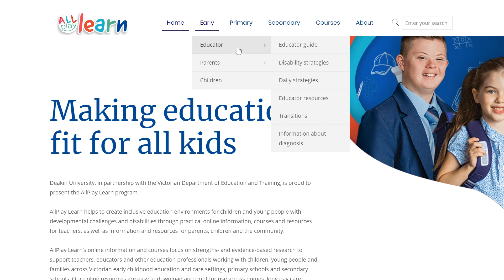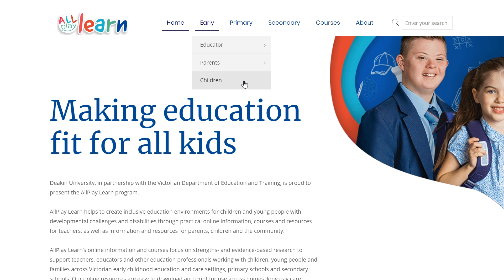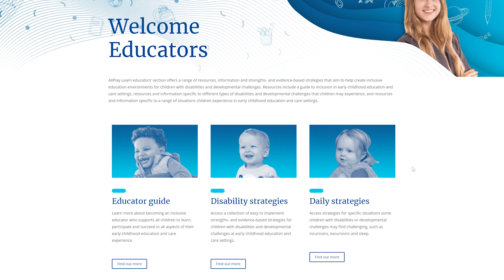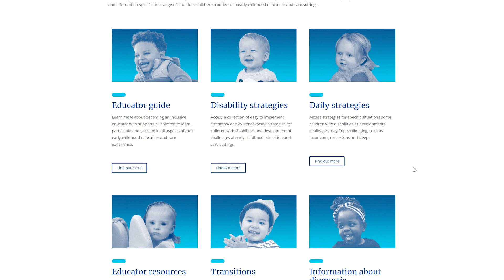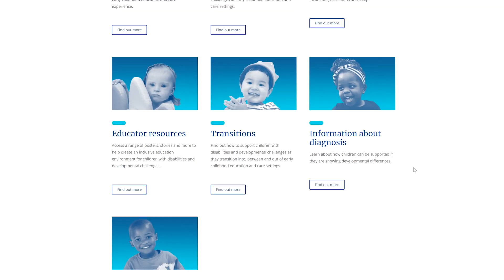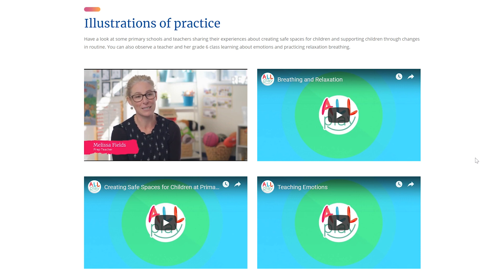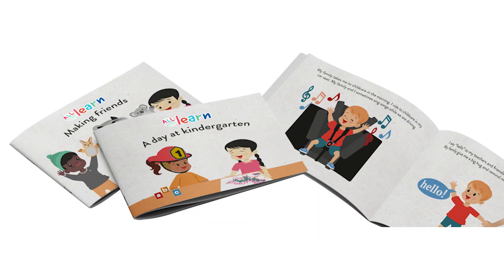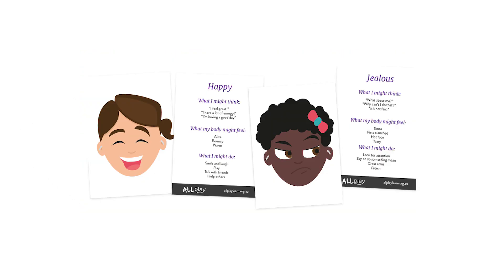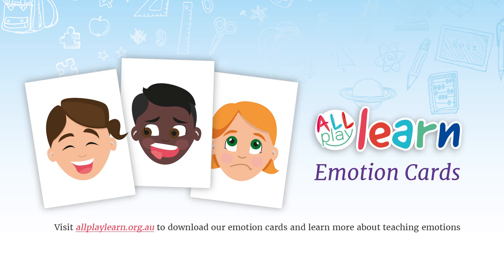All Play Learn has over 150 web pages for educators, teachers, parents, children, young people and schools. Disability strategy pages, guides and key content about transitions and diagnosis is offered alongside family videos, videos of illustrations of practice, case studies, posters, checklists, stories, animations and emotion resources that can be downloaded, printed, viewed and or listened to directly on the website.